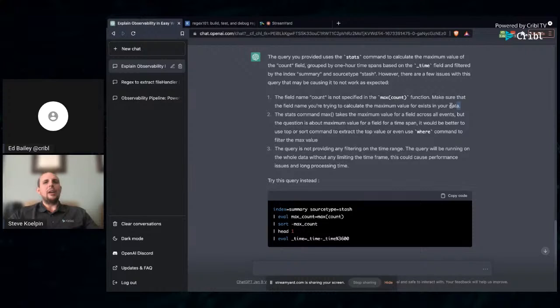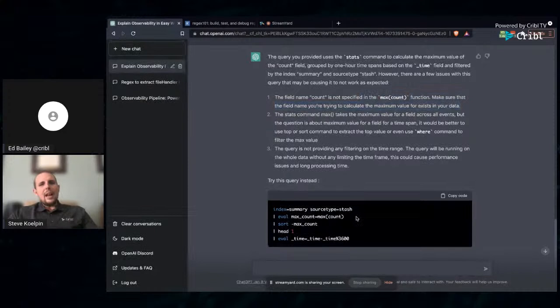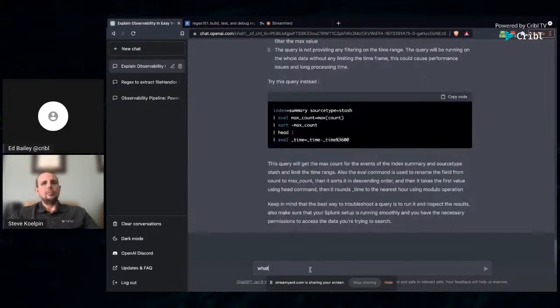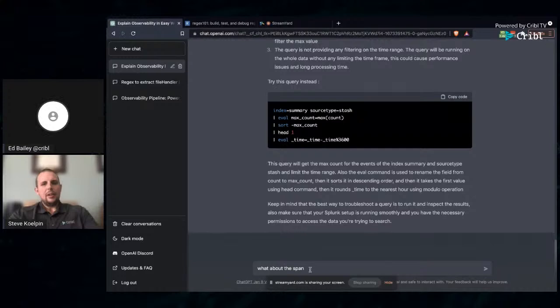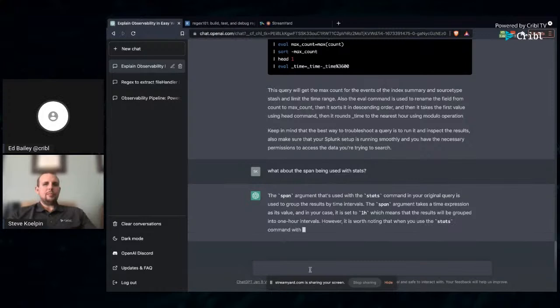We're using the stats with the span equals 1h. This is dedicated only to time charts. It should be time chart span equals 1h, not stats. If we were to use stats and wanted to look at our spans of time, it should be bin. We want to bin our time with the stats command. Next up is we're doing a max count. We don't have a field defined as count already. So we're doing max against a field that doesn't exist. Looking at what ChatGPT says, the field name count is not specified in max count, exactly what I just said.